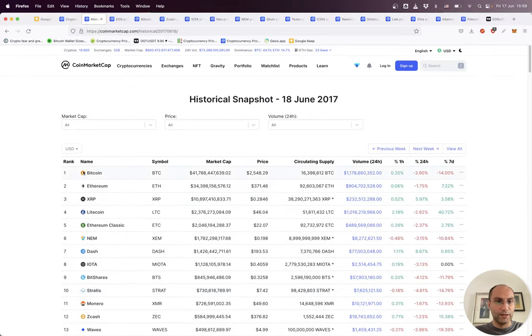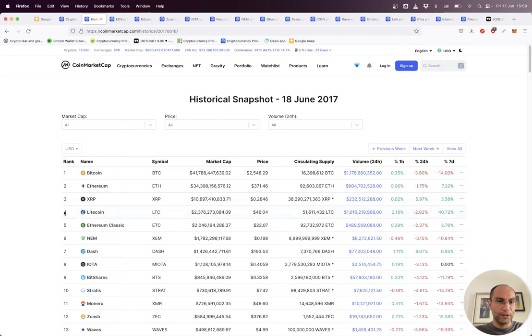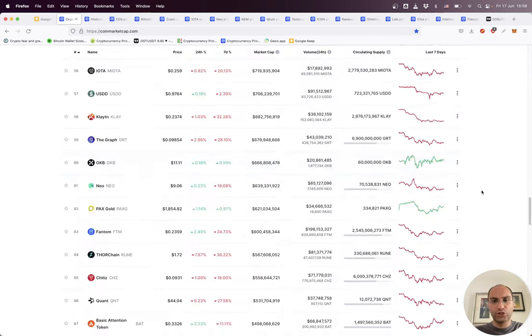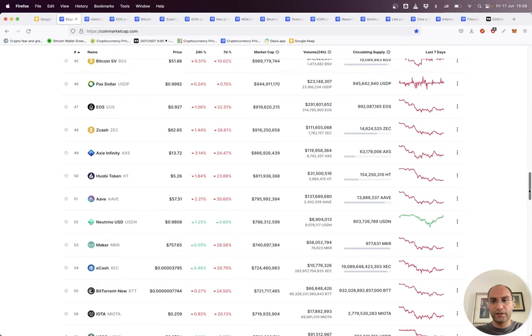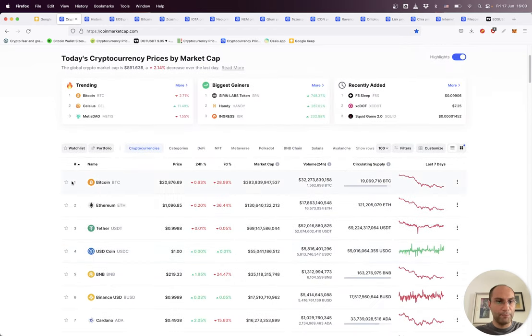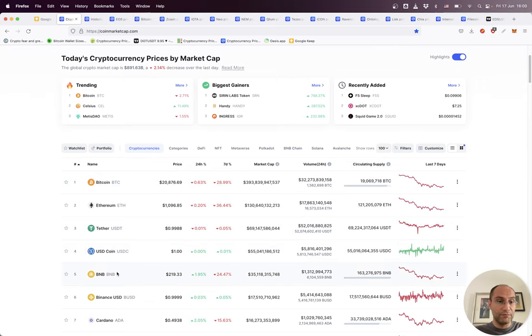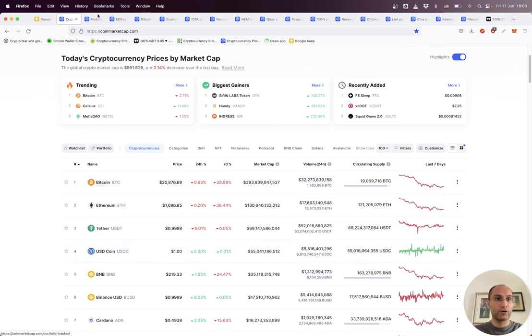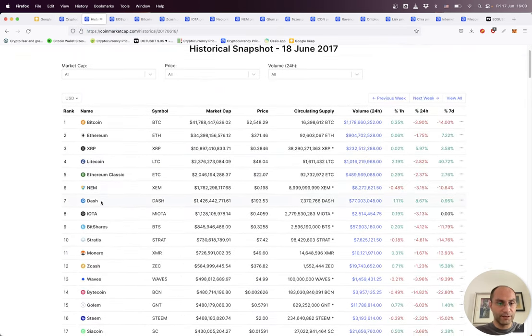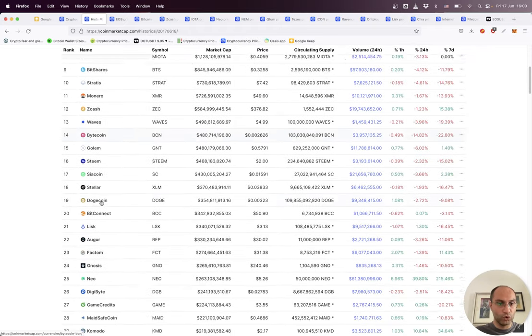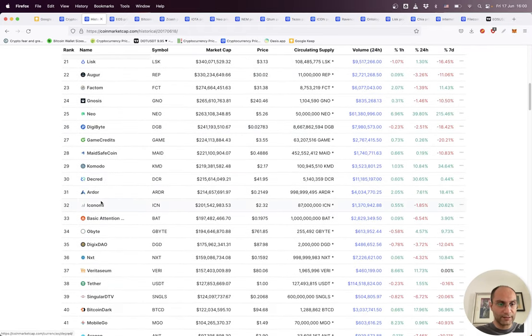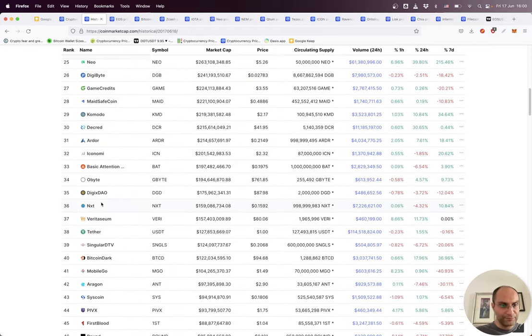The rank of the top coins of the market are totally different from the rank of today. For example, Bitcoin, Ethereum, Ripple, Litecoin, Ethereum Classic were the top five. If today we check the market, we will see Bitcoin, Ethereum, Tether, USDC, BNB, and two of them are stablecoins.